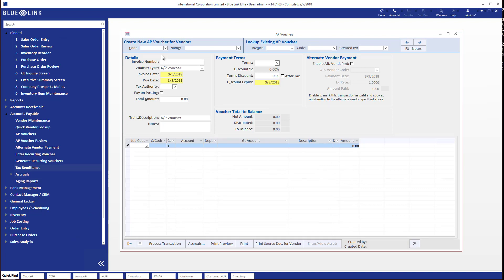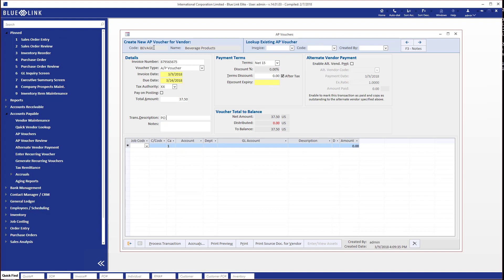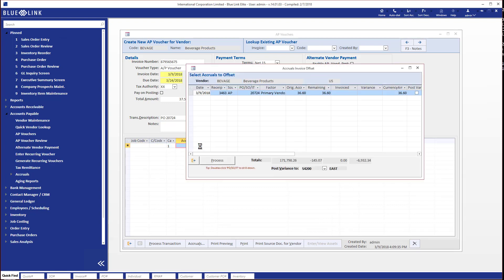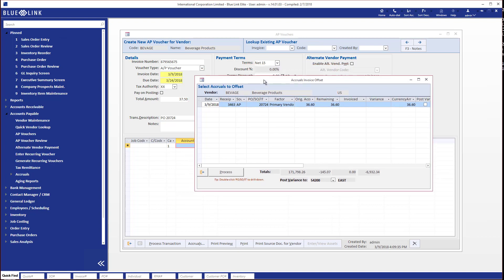Now we'll deal with a transaction where there actually is a discrepancy, so I'm going to choose the same supplier, plug in a random invoice number, and make the total amount $37.50. I'll throw in a purchase order number and jump down into the details section, where up will pop my accruals. Here is that other remaining accrual for the supplier, but you'll notice in this case there's actually a variance — we've been invoiced a different amount than what was on the accrual. We have to deal with this, and how we do so depends on your company policies.